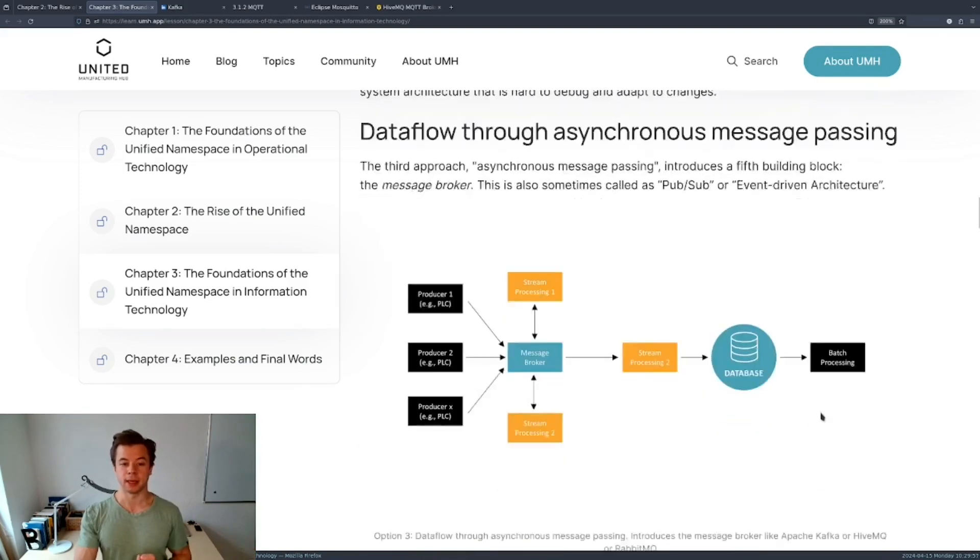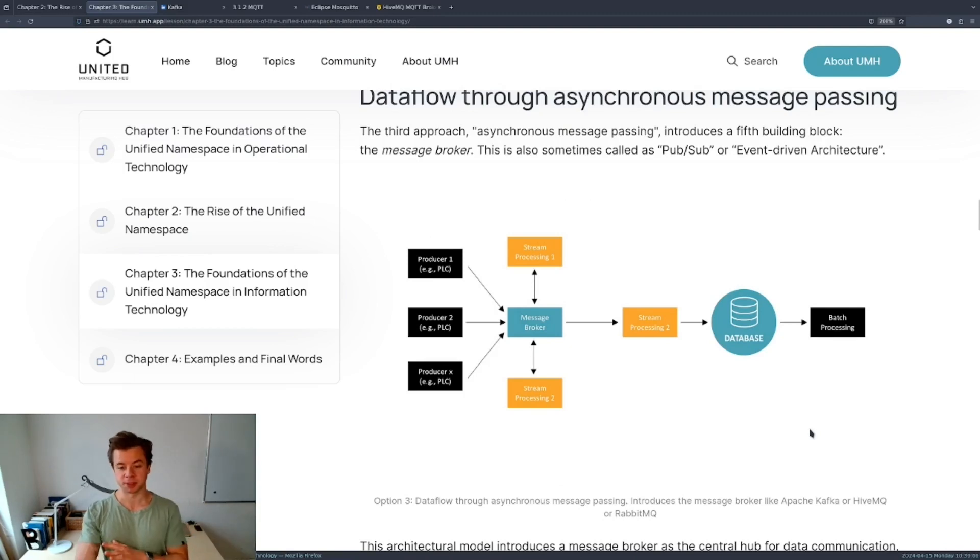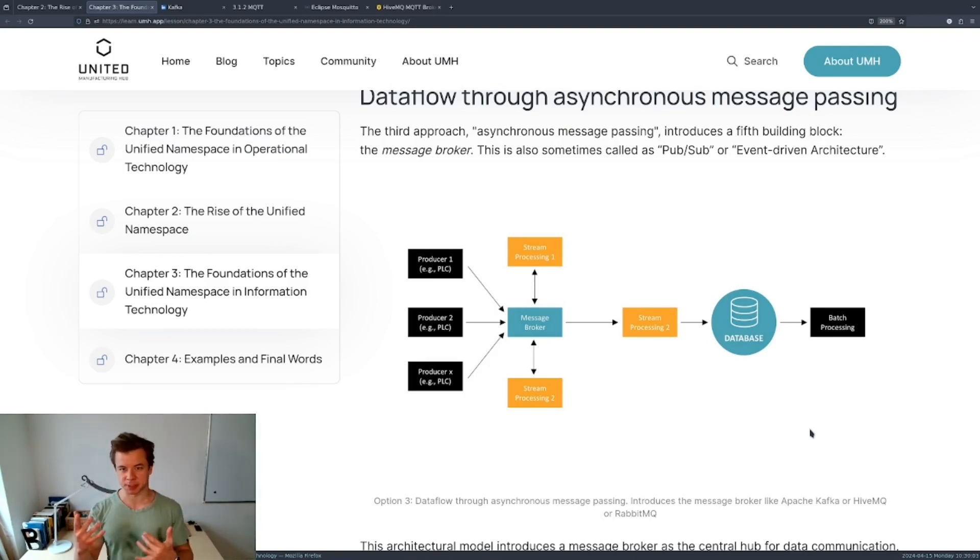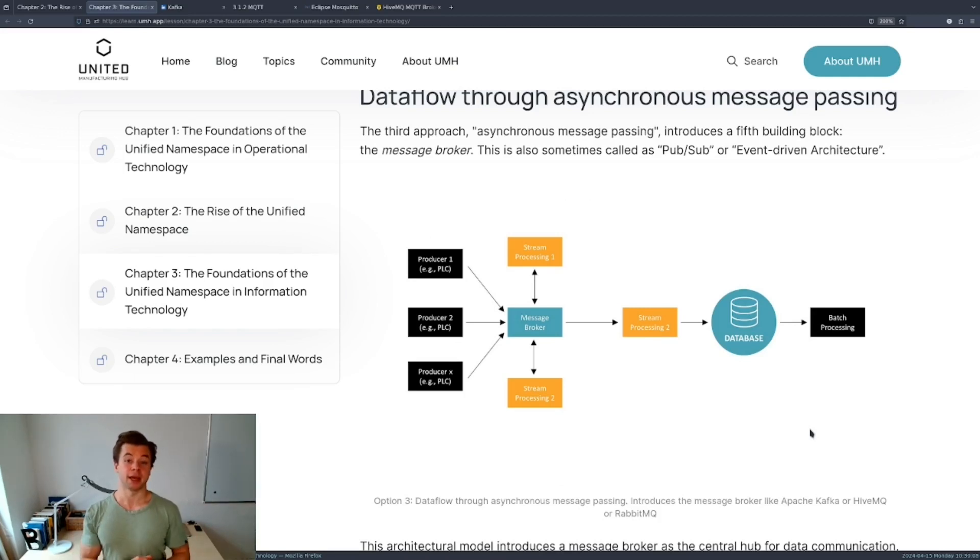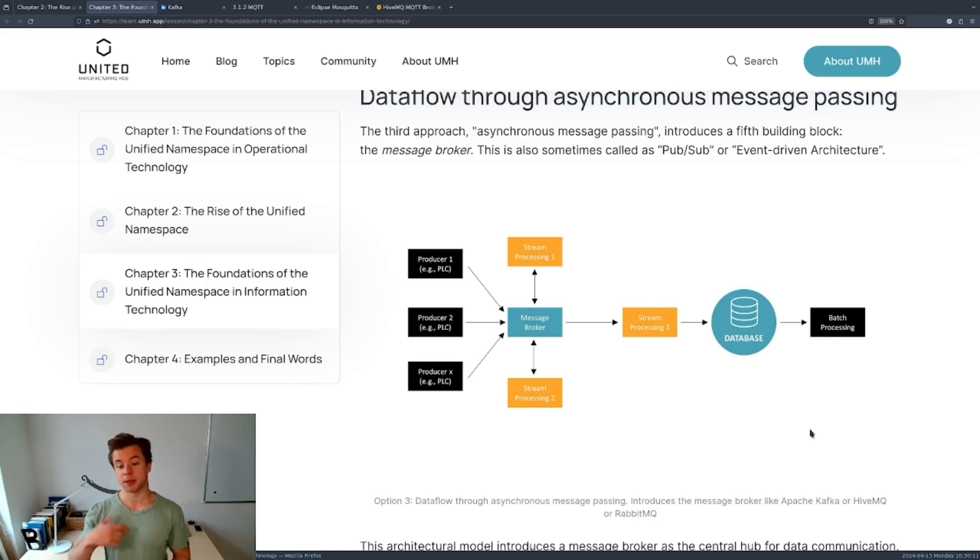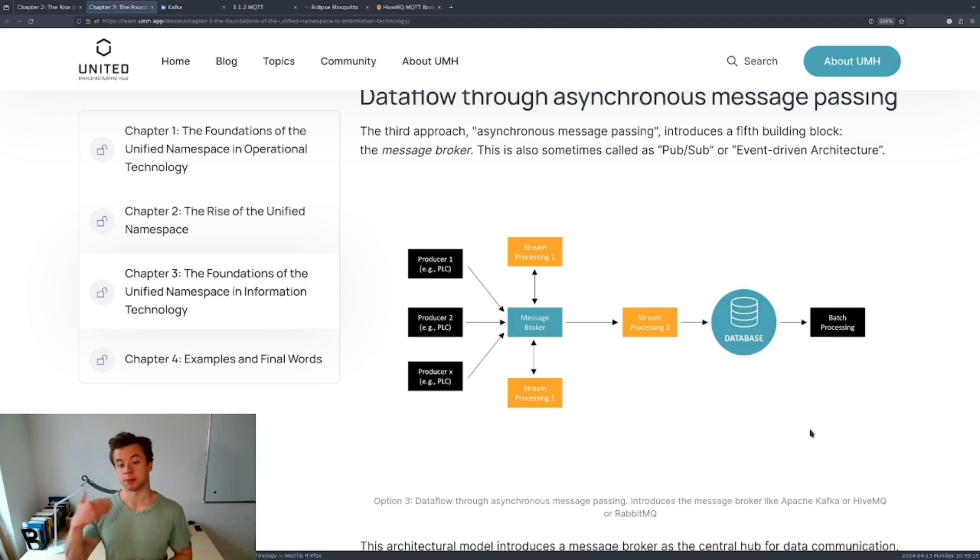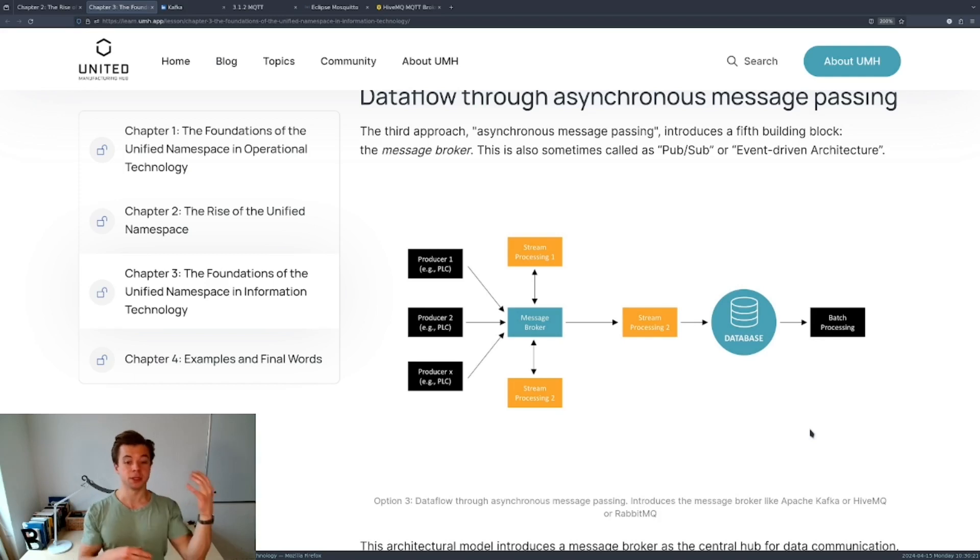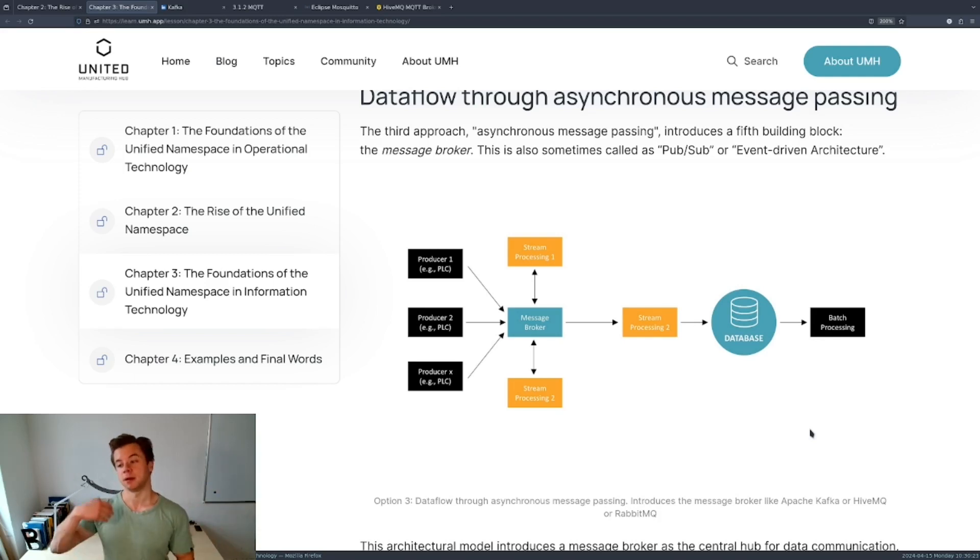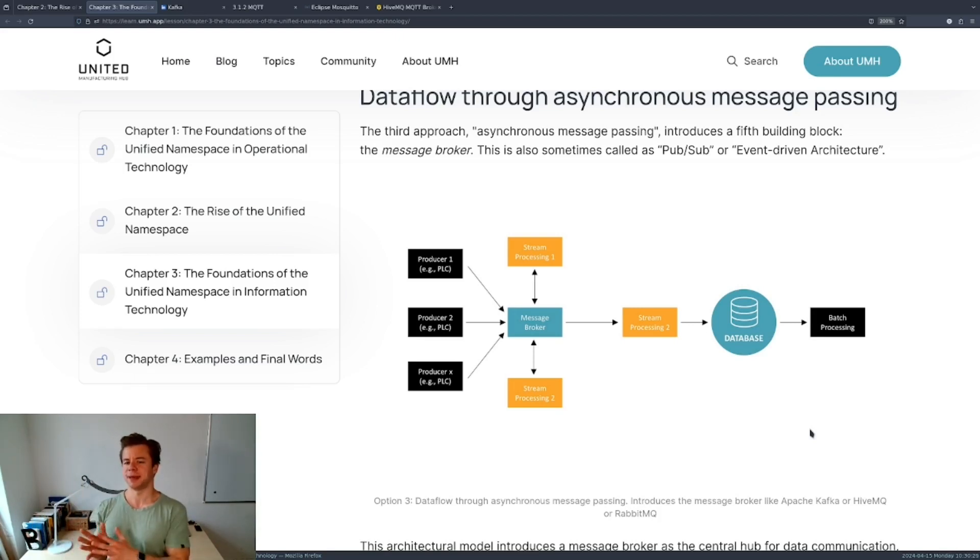Now the way an event-driven architecture solves this is by implementing an asynchronous message passing data flow. Here we only have data producers and data consumers. We also call this architecture a pub-sub or publish-subscribe architecture where you have certain nodes in a system that publish or produce data and you have certain nodes that consume data. They can also write it back.